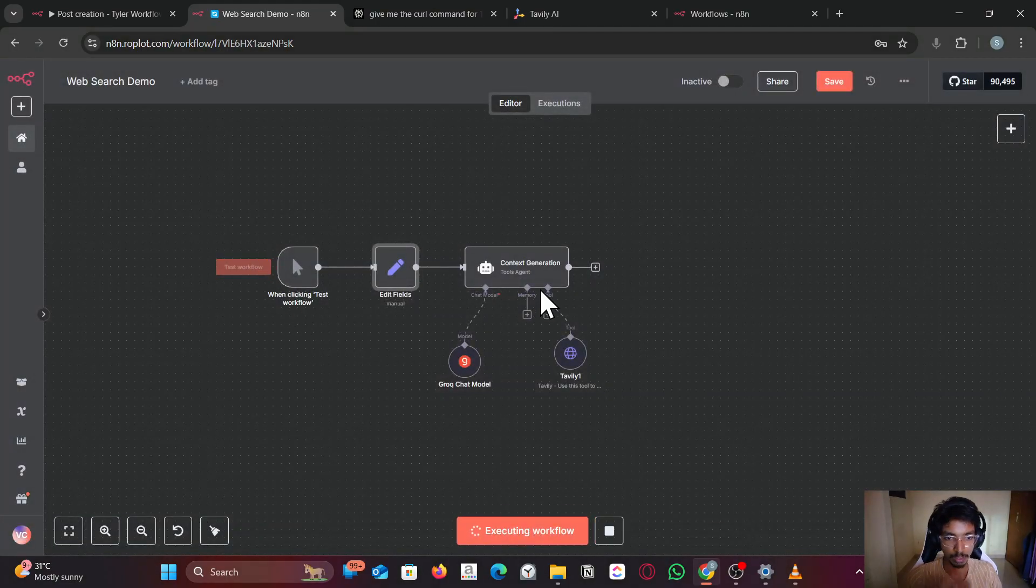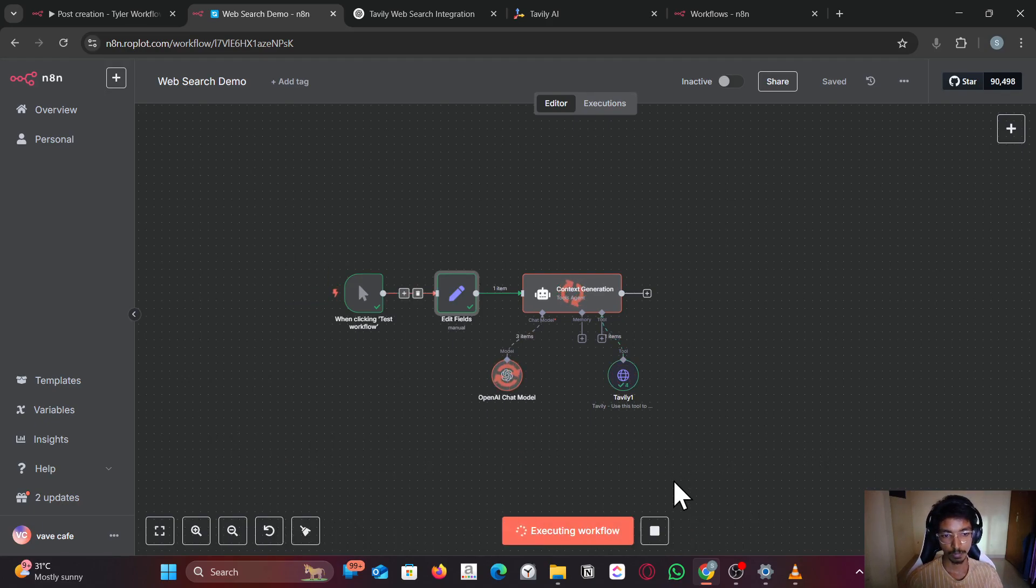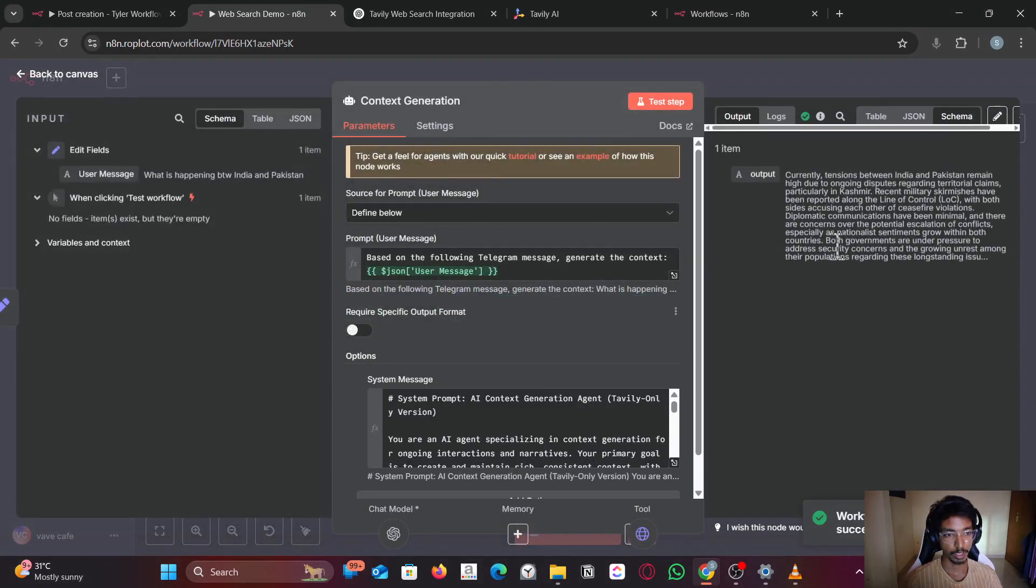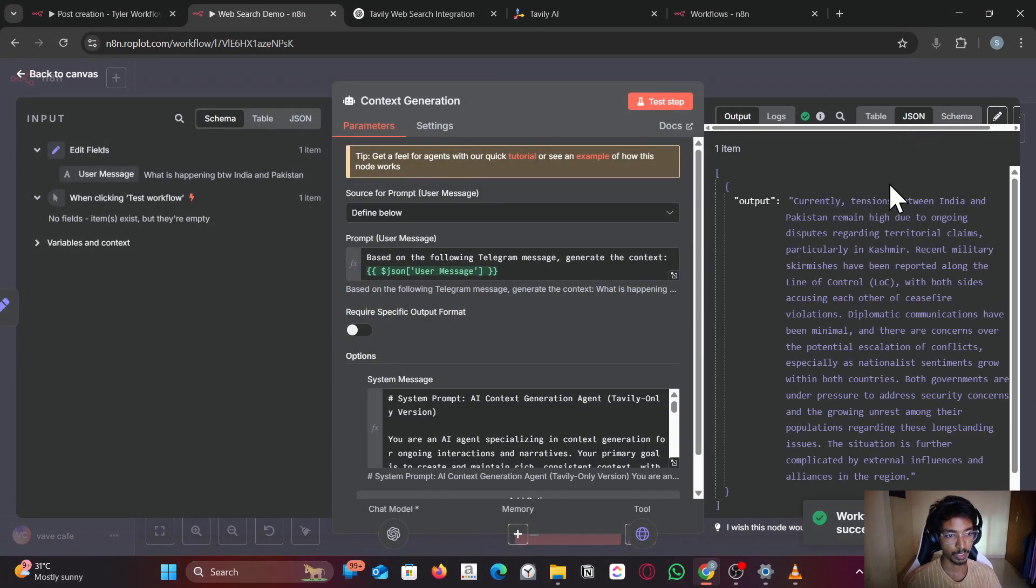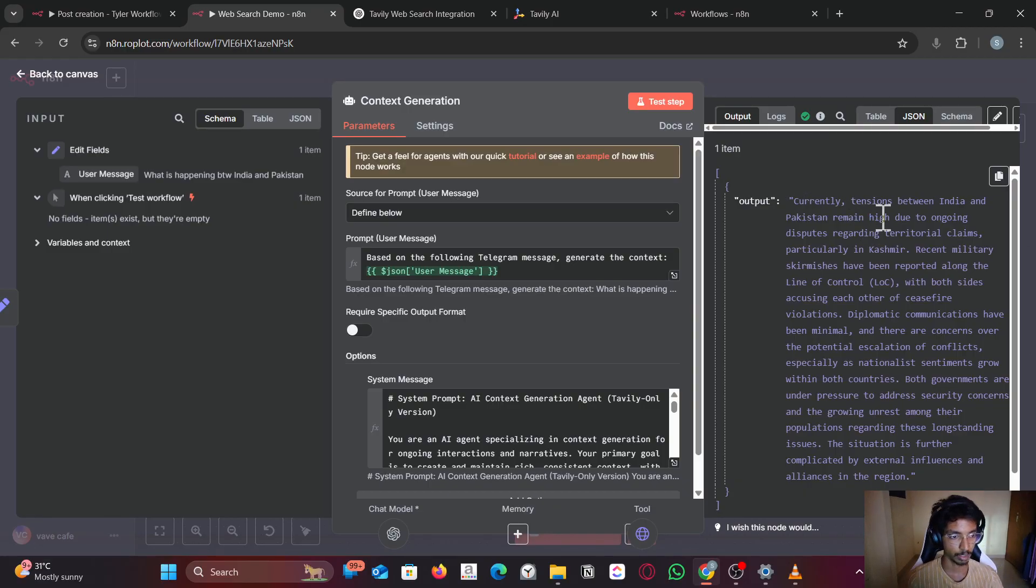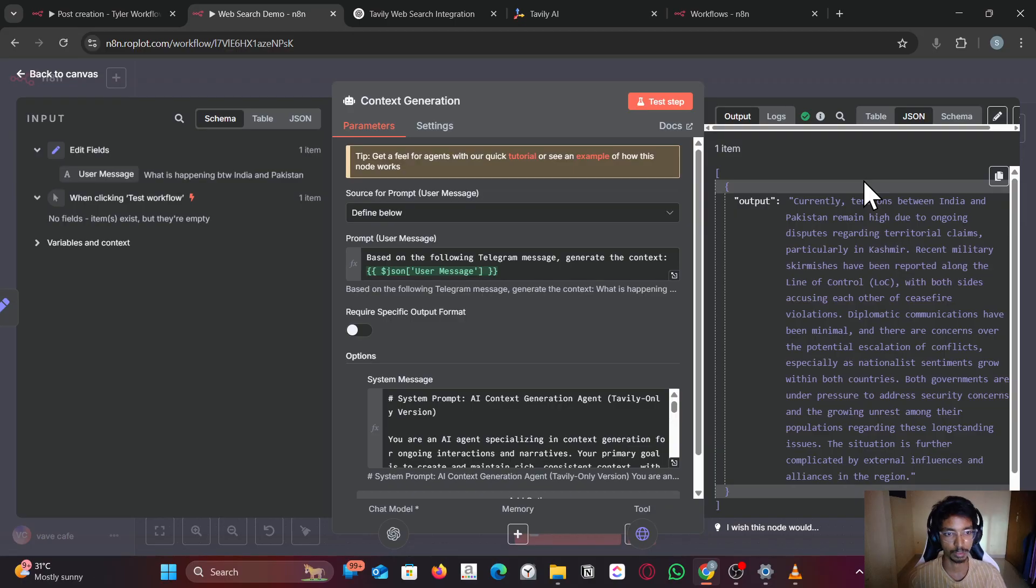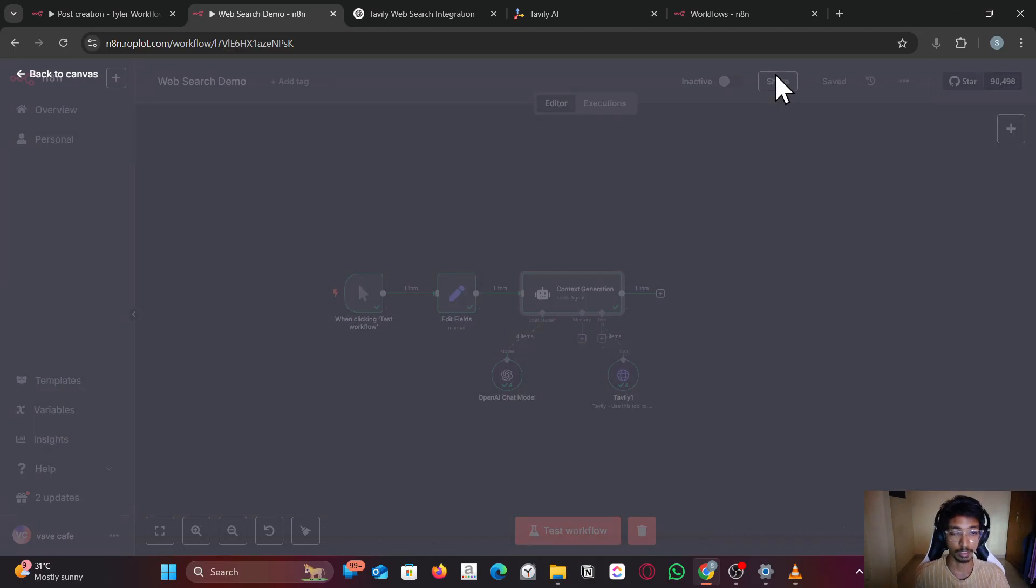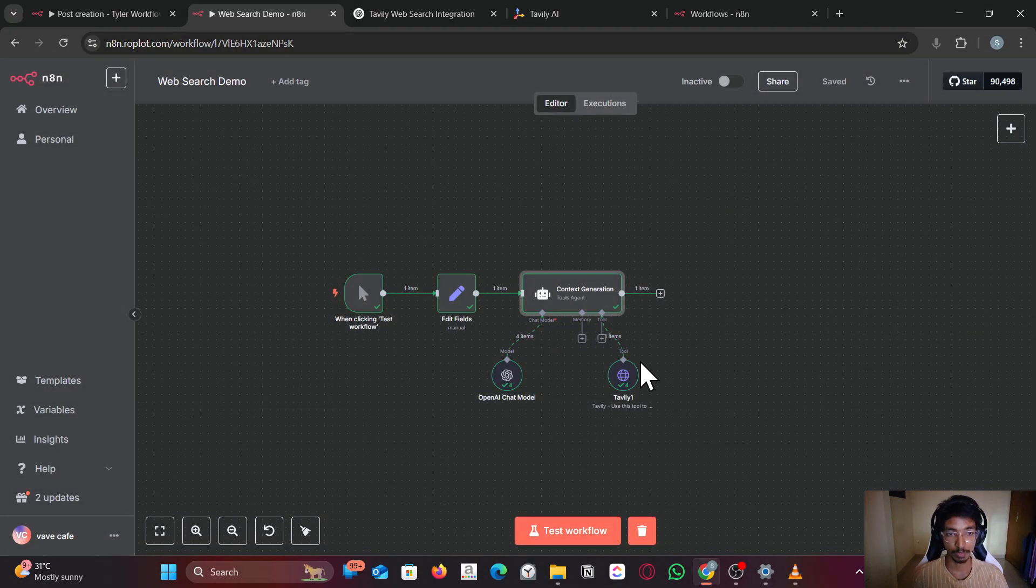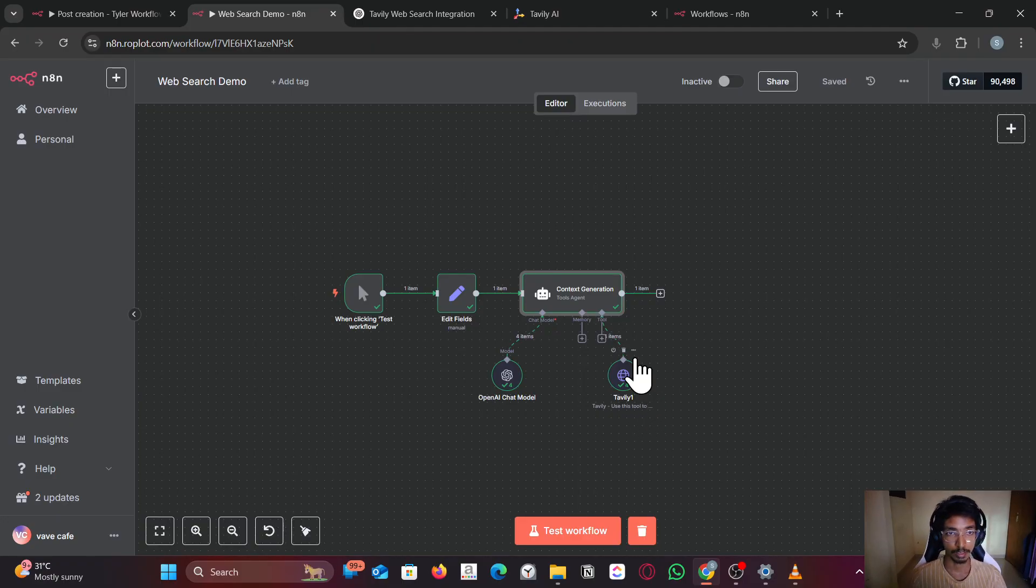Okay, it performed the search and gave the latest result. Currently tension between India and Pakistan remains high due to ongoing disputes. Yeah, that's how you use an agent for calling web search. That's it guys, thank you for watching, bye.